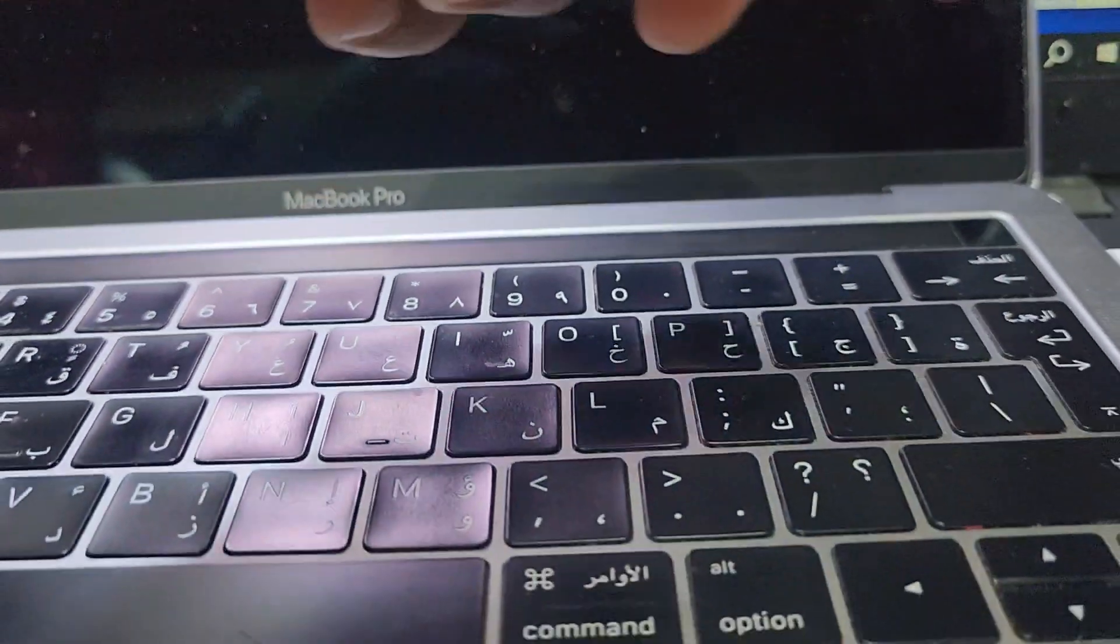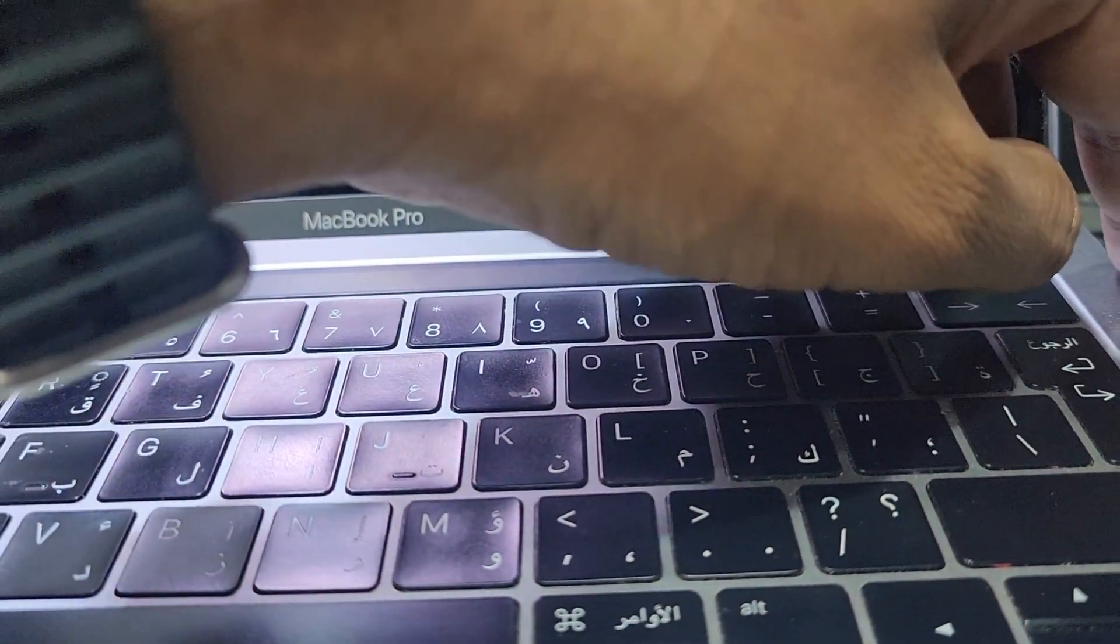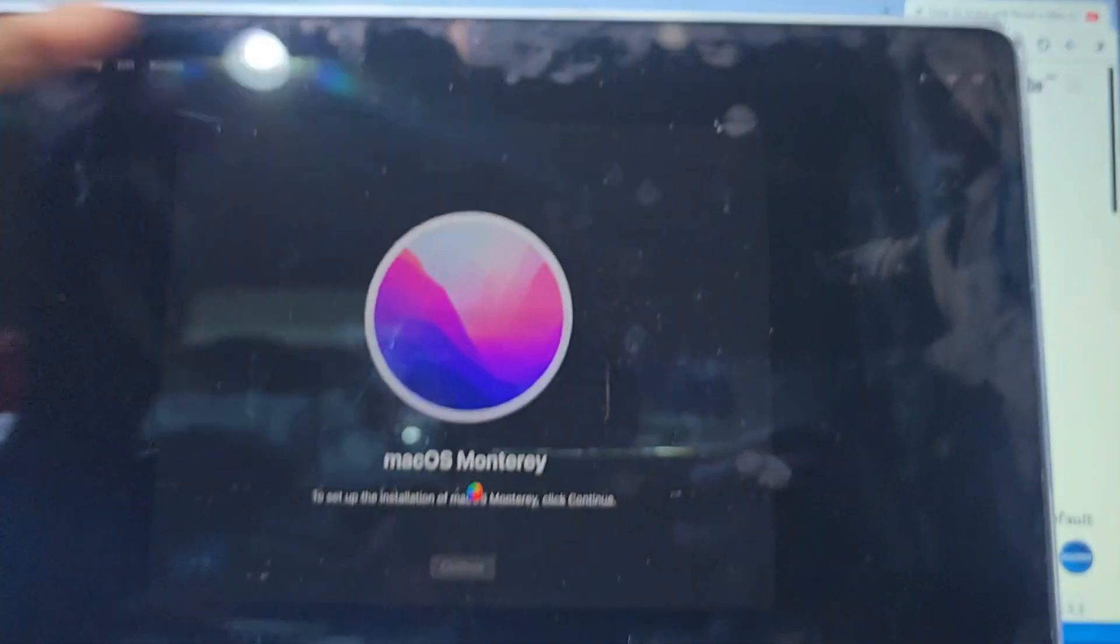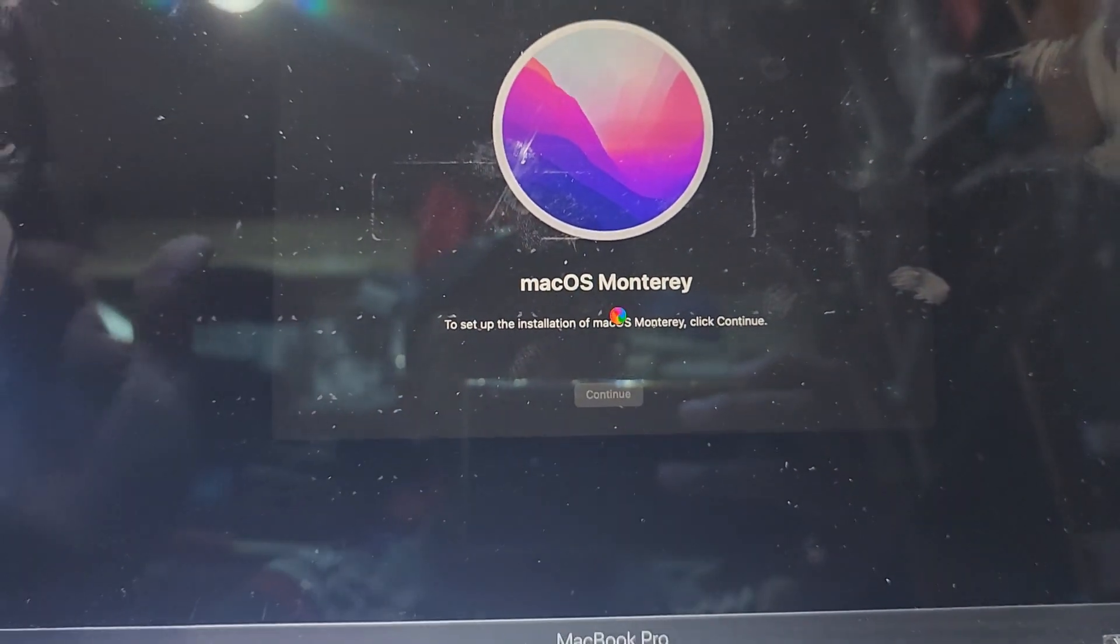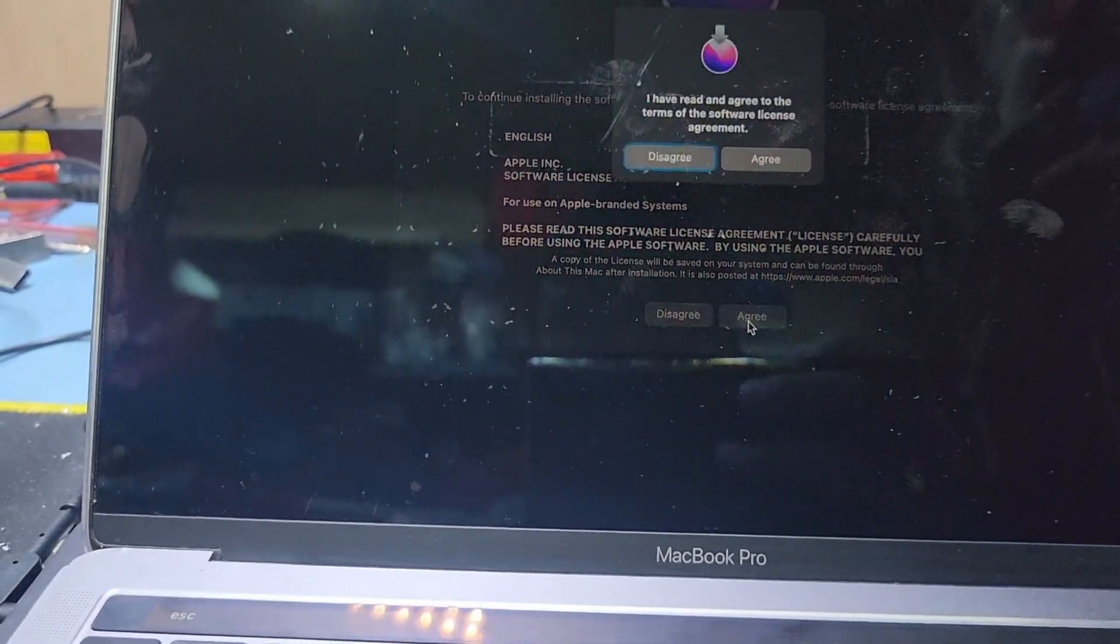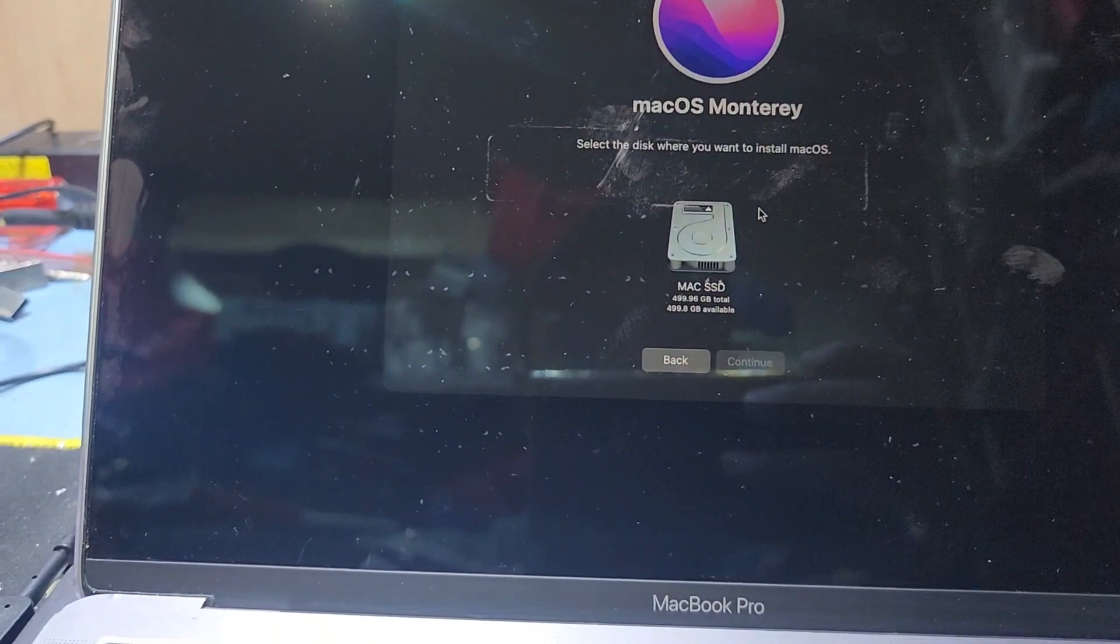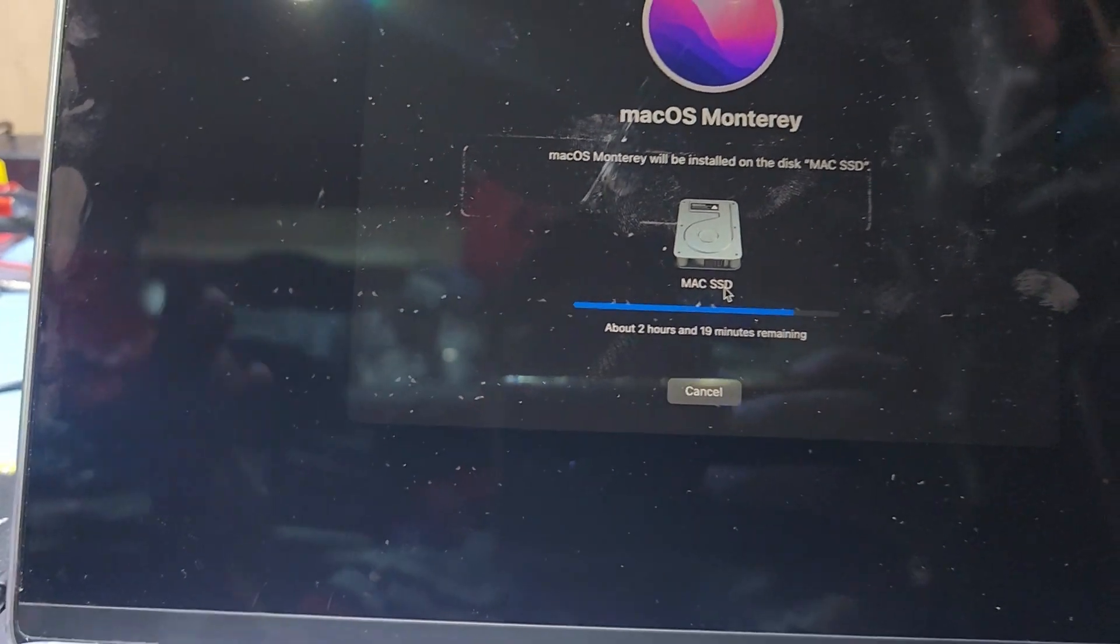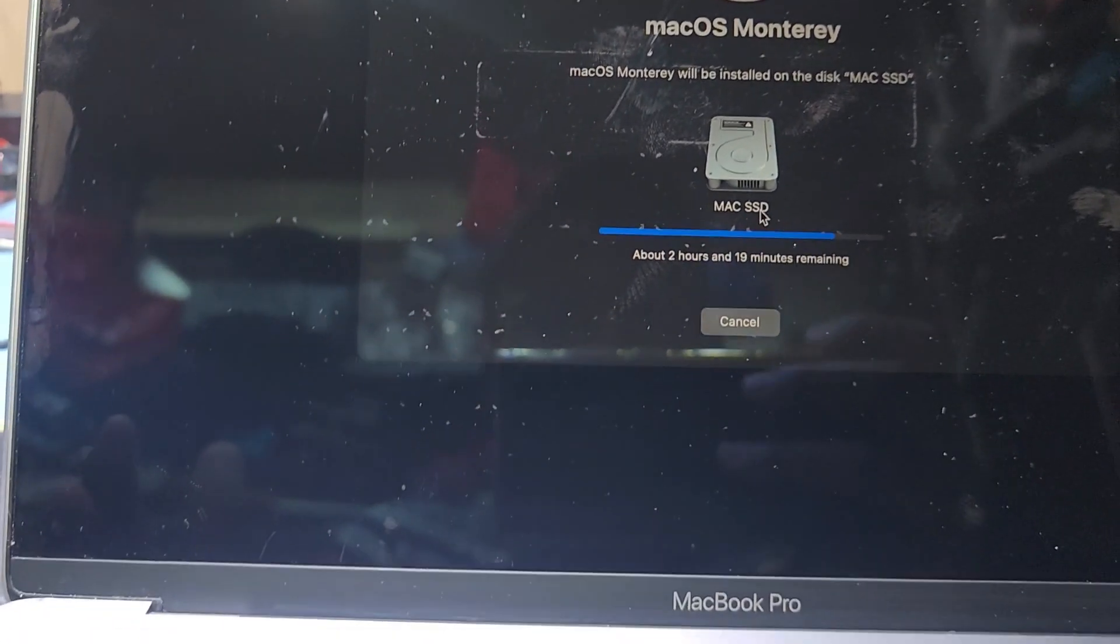Before you format, you have to keep the charge connected and you need at least 50 percent charge in the battery. Then press agree, and agree again, and select this hard drive and continue.